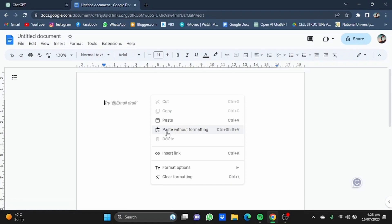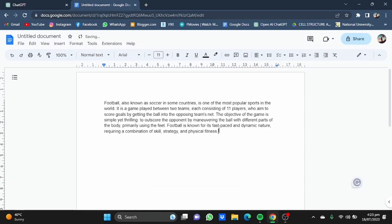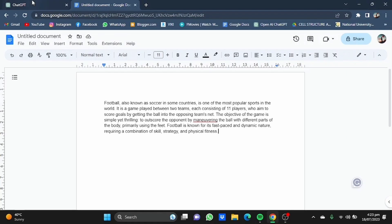The only thing you need to do is paste without formatting. Select the 'Paste without formatting' option, or you can use the keyboard shortcut Ctrl + Shift + V. Click on this option and you will have text with no gray background.